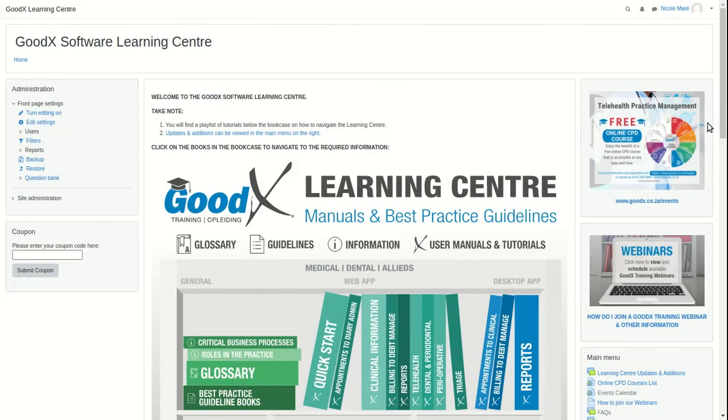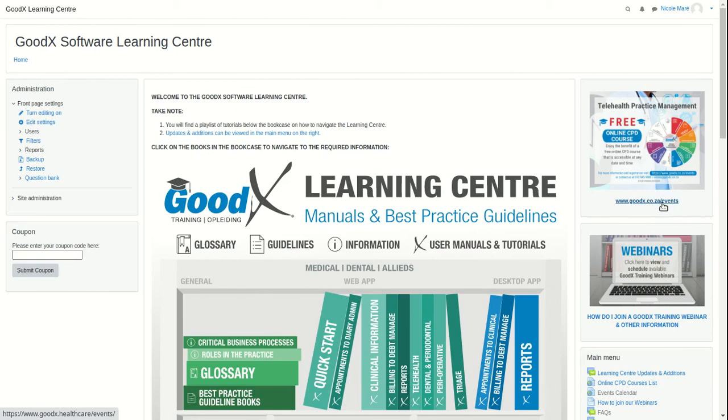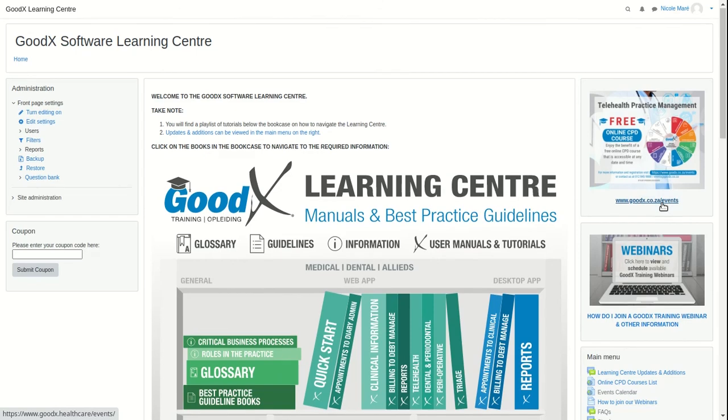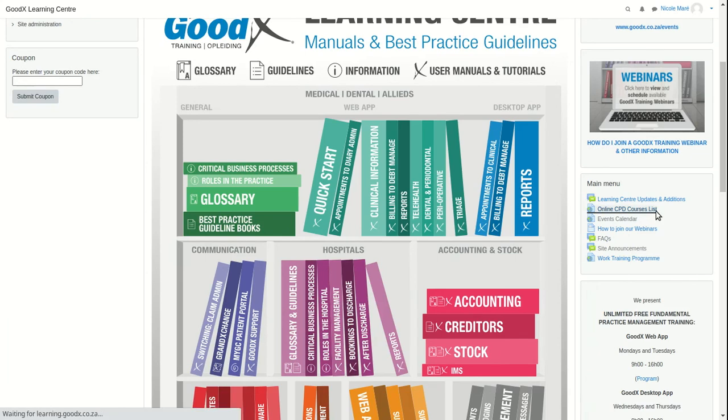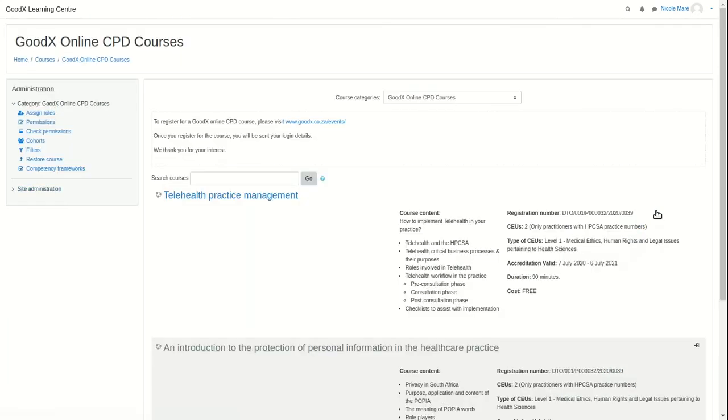Lastly, for those who have registered for GoodX's online courses, you will be enrolled for a course's content. This will include printable course material, video series, a questionnaire and feedback form, as well as takeaway documents.